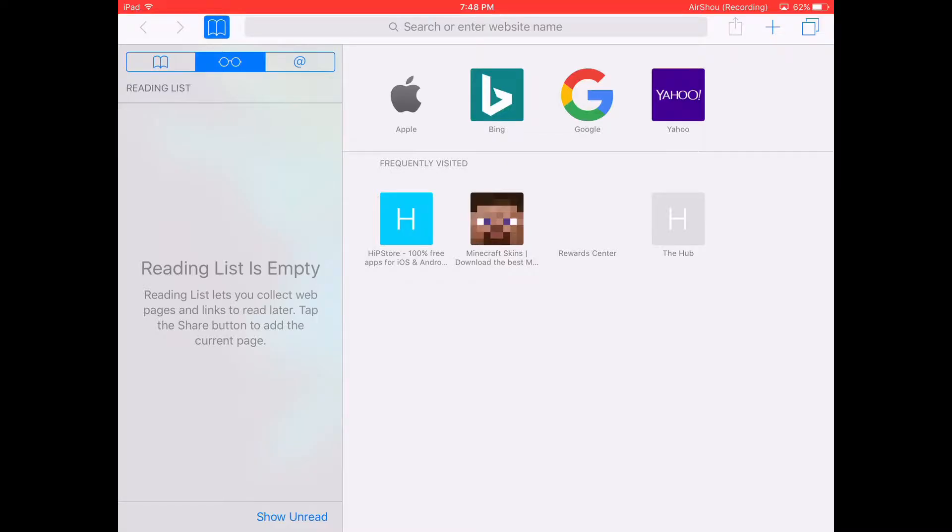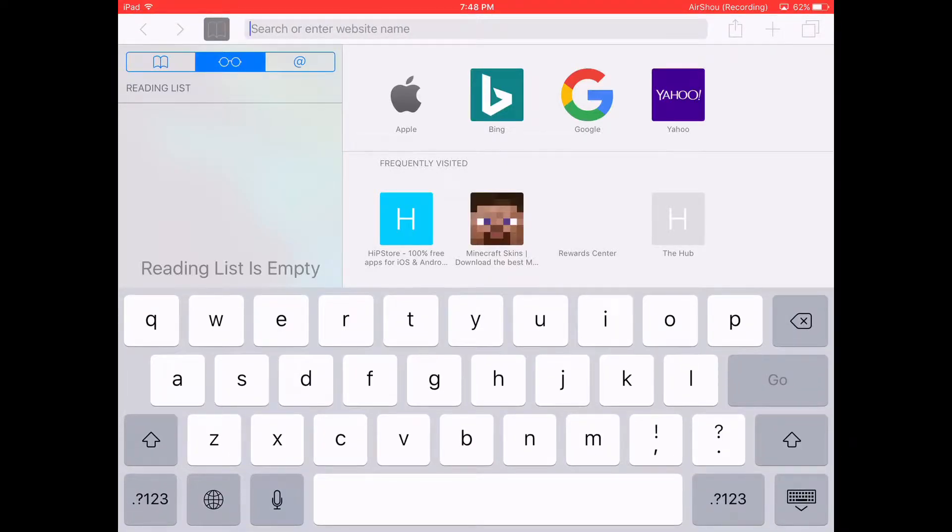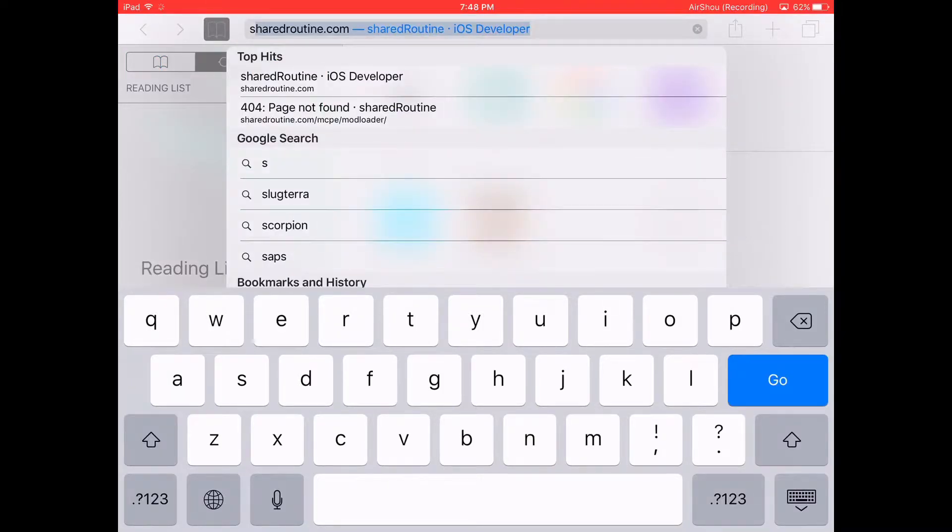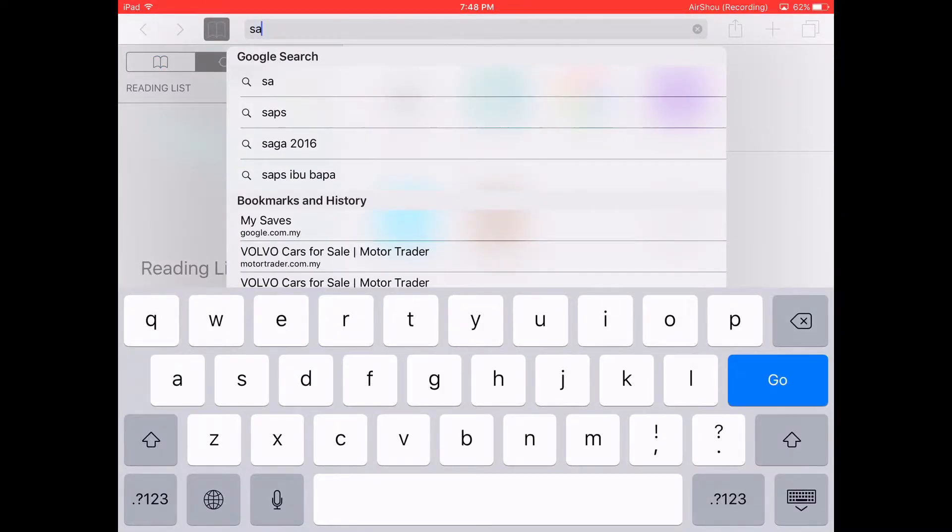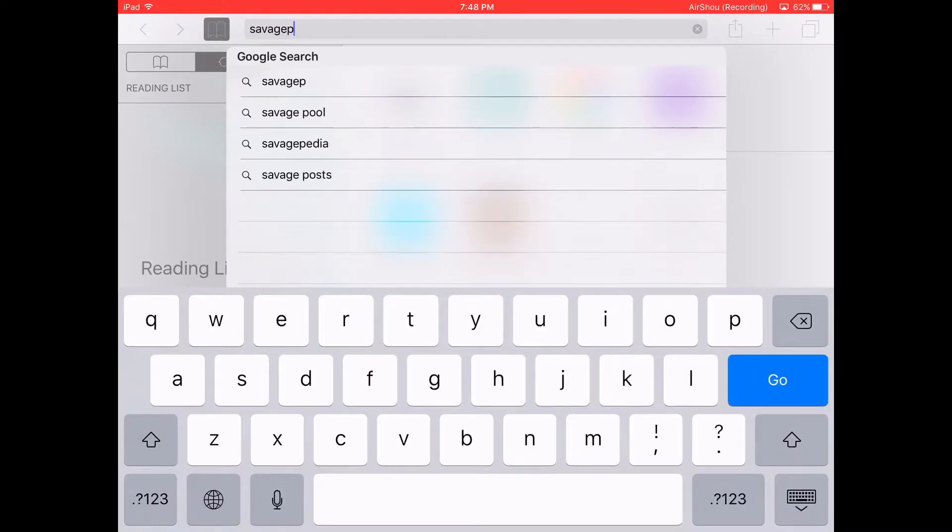You need to go to the search box and just type in 'savage pool.'